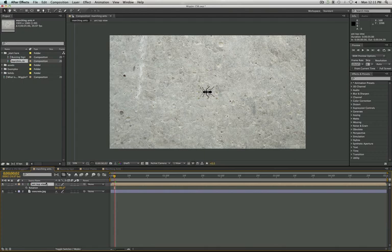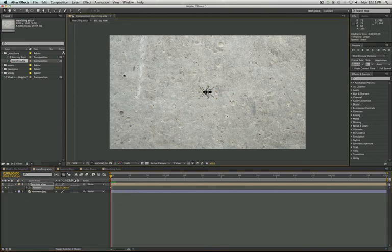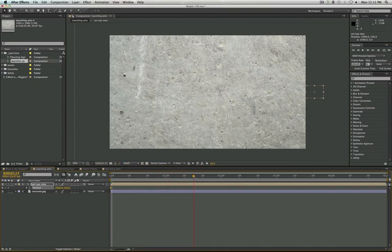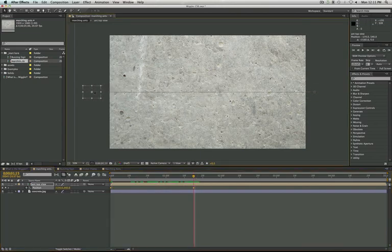Next, I'm going to open up the position keyframes. You actually need two keyframes for the Wiggler to wiggle between, so we're going to actually have to keyframe a little bit, but nothing too big. So I'll hit the position keyframe, move my ant to the right, and then I'll go ahead to about like 115, and then just drag the ant across.